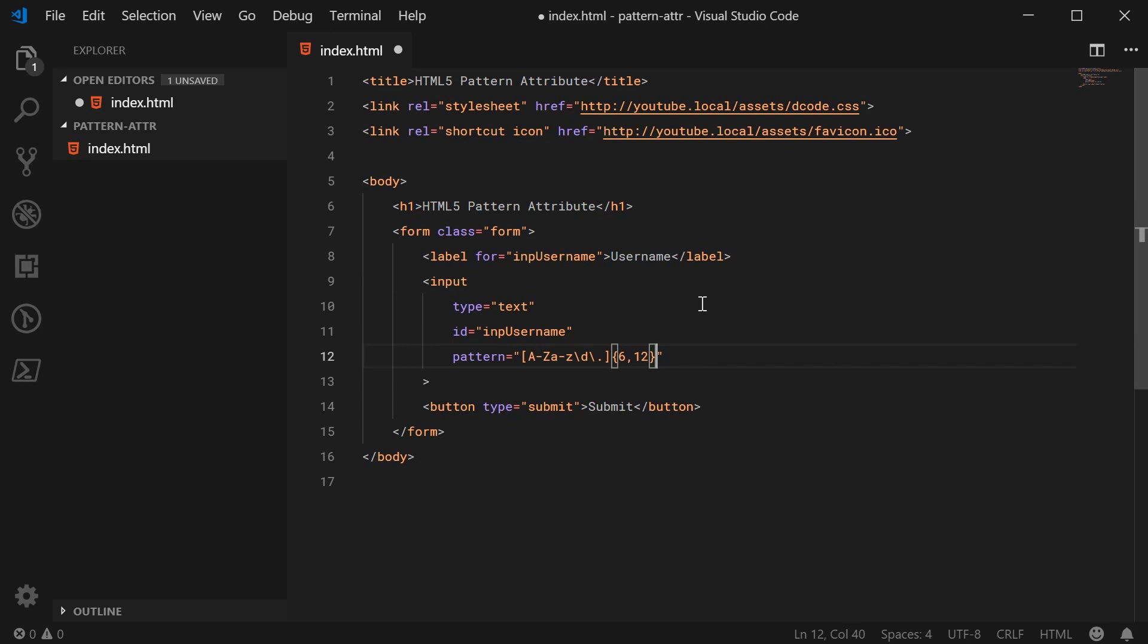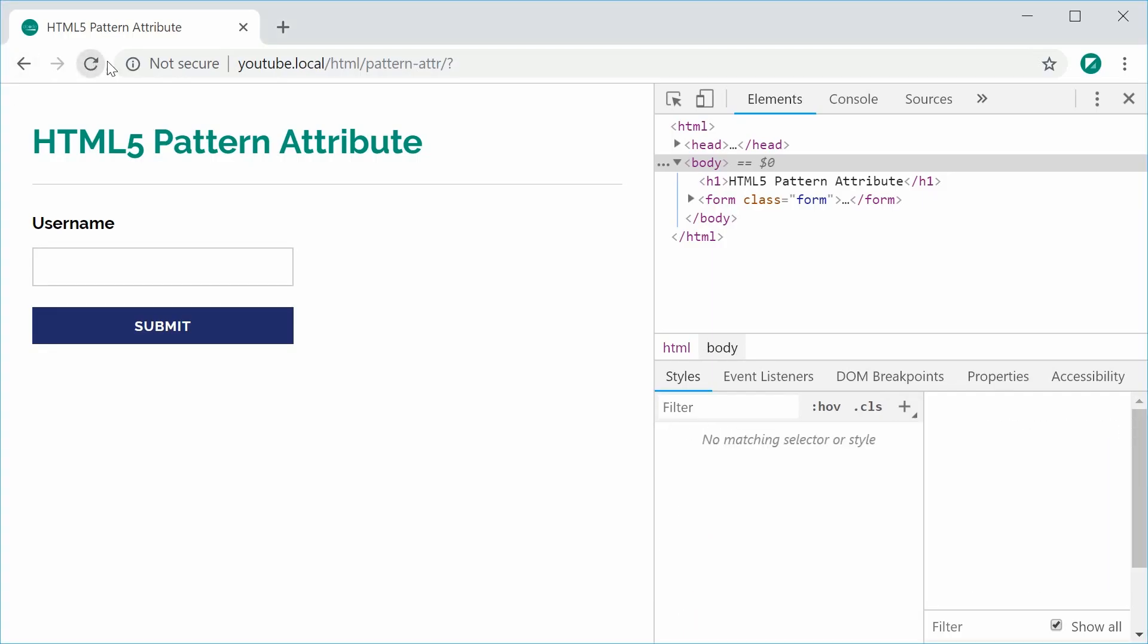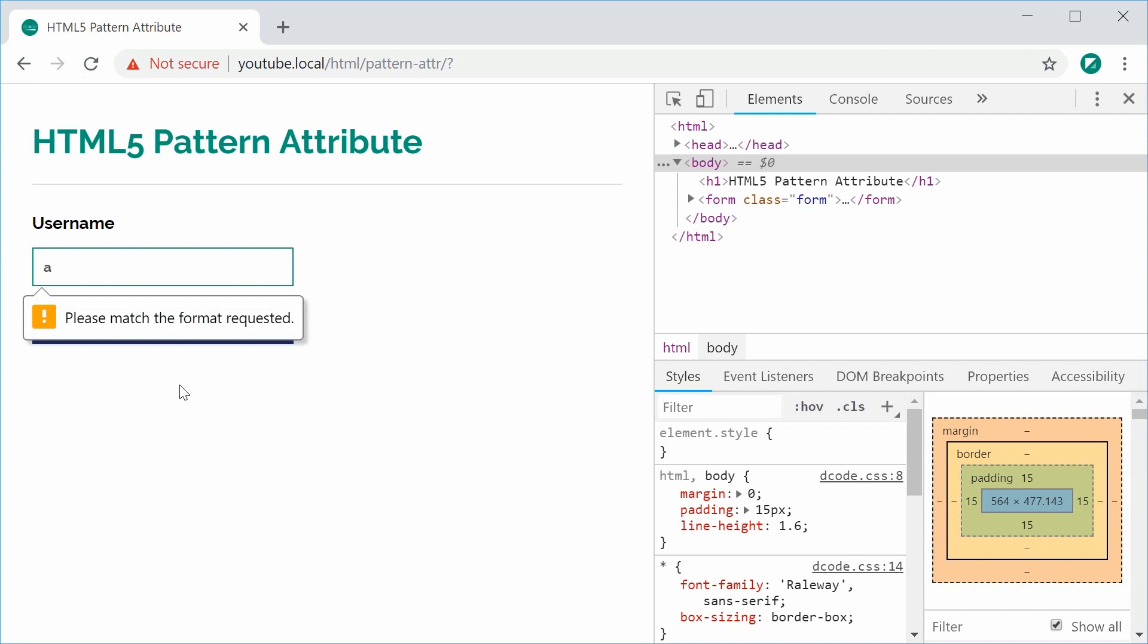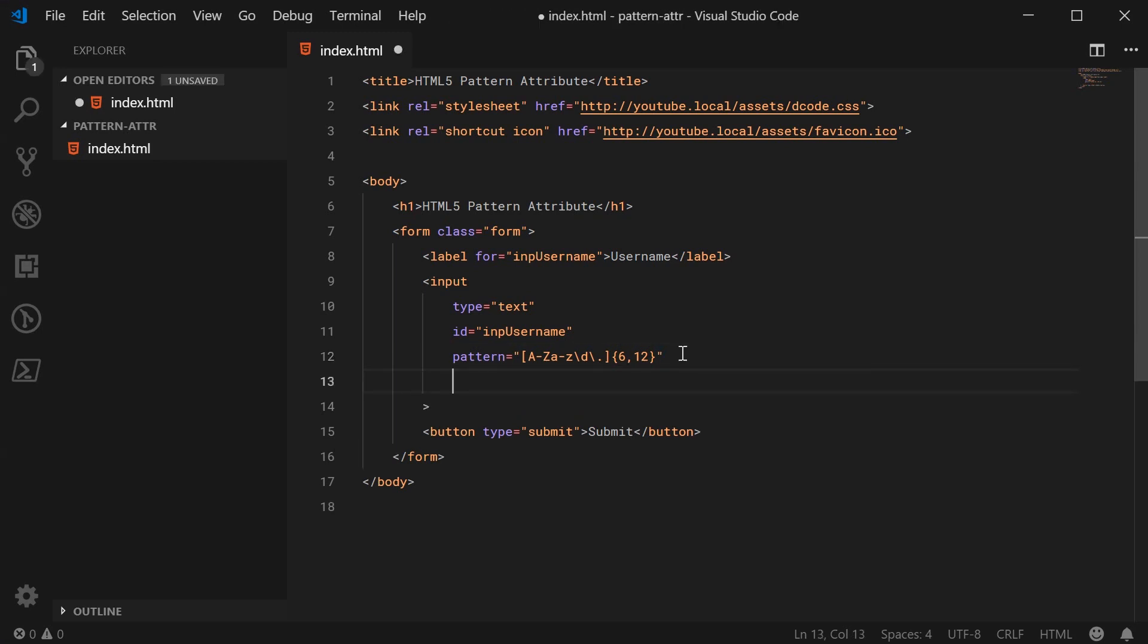If I was to save this now and refresh my browser and then type in for example just A and press submit it says here please match the format requested. We might also want to just say this is a required field.